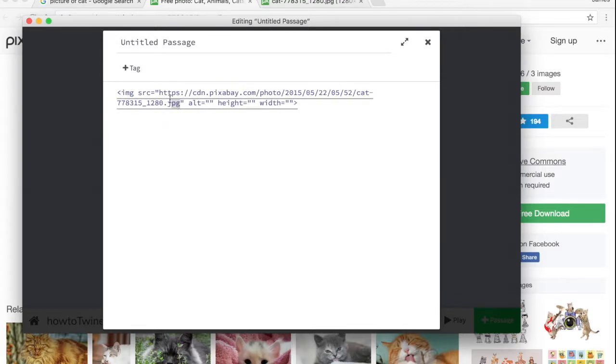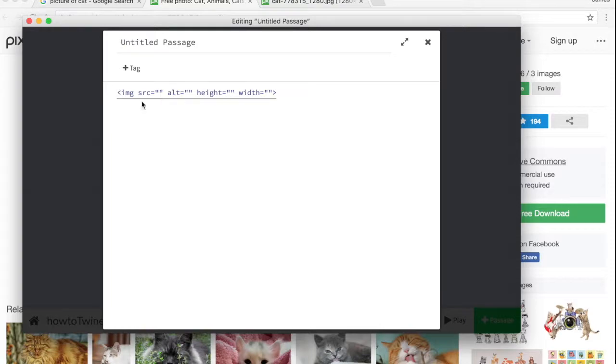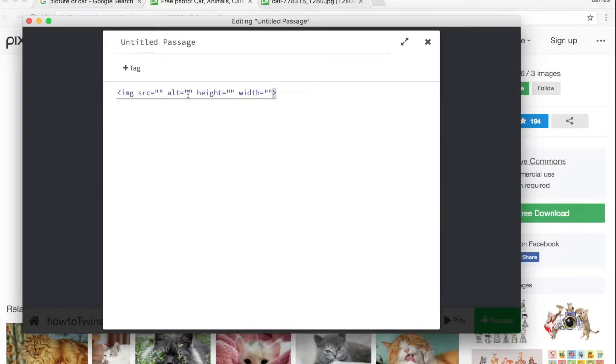It is just IMG SRC, these carrots are really important on either side too. So inside these carrots, you put image source, the source of the image, the text you want the computer to read to users who are visually impaired, and then whatever size you want it to be.